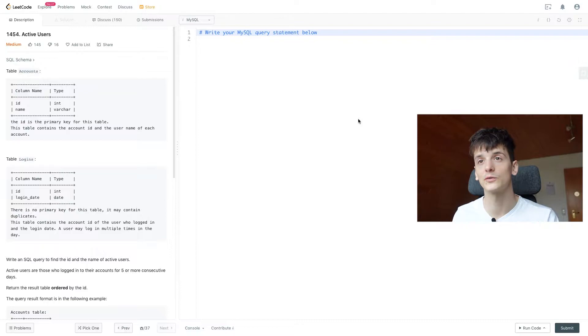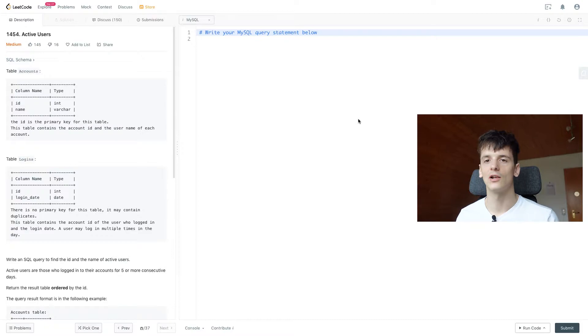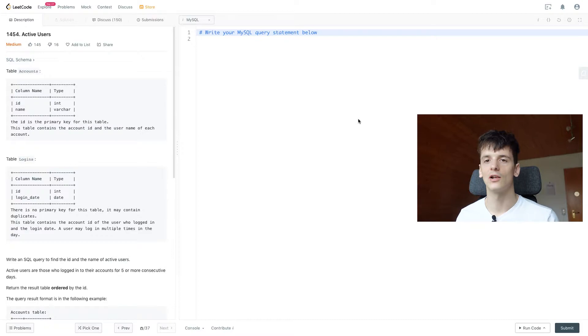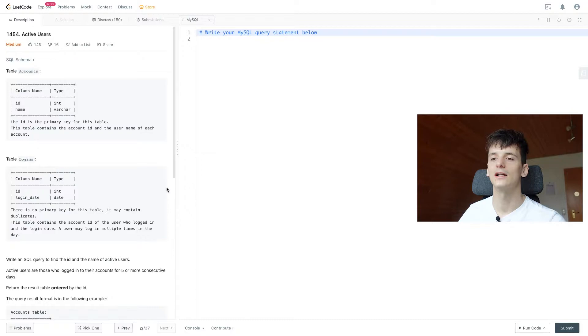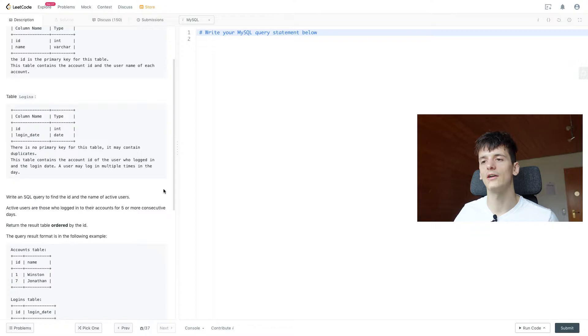So we have a table called Accounts which contains information about user accounts. We have a table called Logins which contains login information for these accounts. This one has ID and login_date while Accounts just has the same ID and a name. Our task is to write an SQL query to find the ID and the name of active users. Active users are those who logged into the accounts for 5 or more consecutive days.